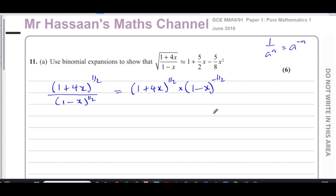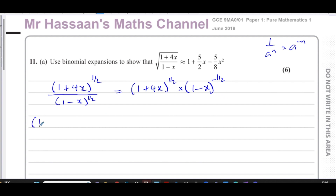If I expand each factor up to the term in x² and then multiply them together, I should get the required answer. So I'm going to do this for each of those separately. I'll start with (1+4x)^(1/2).